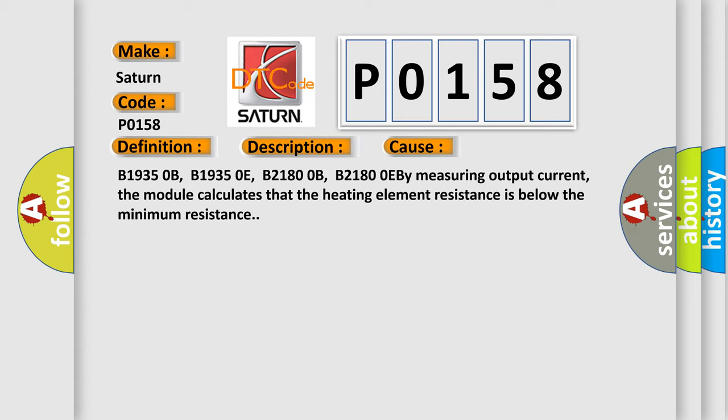B1935 0B, B1935 0E, B2180 0B, B2180 0EB. By measuring output current, the module calculates that the heating element resistance is below the minimum resistance.